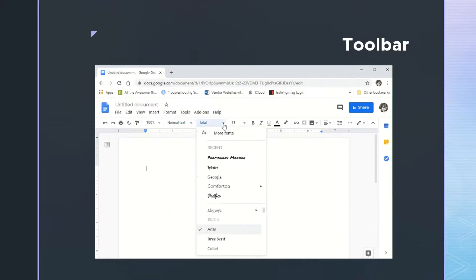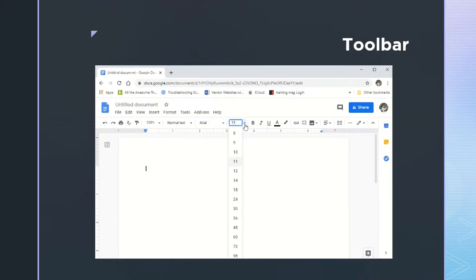To the right of that, you can change your fonts. And there are a lot of different fonts that you might decide to use. To the right of that is font size. And again, a lot of different options for changing the default, which is 11, to another size that is maybe more readable.